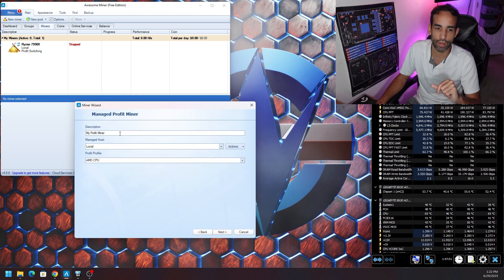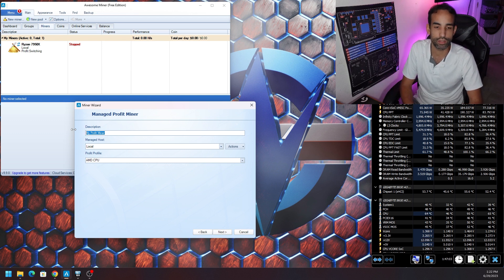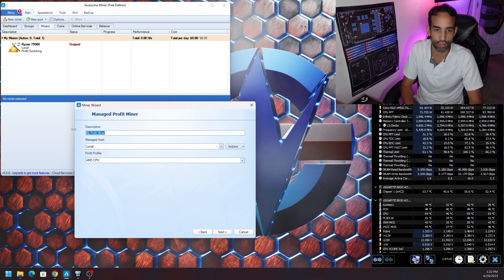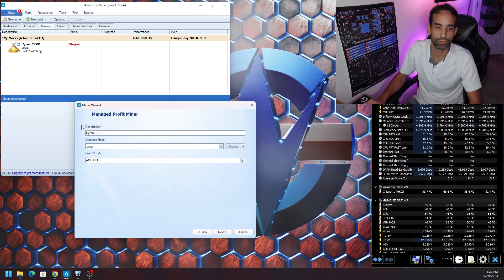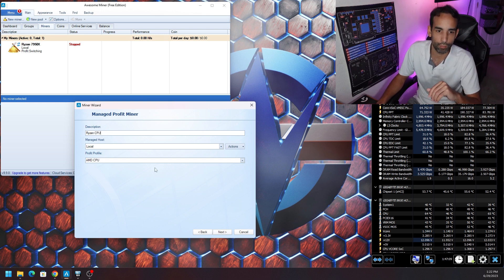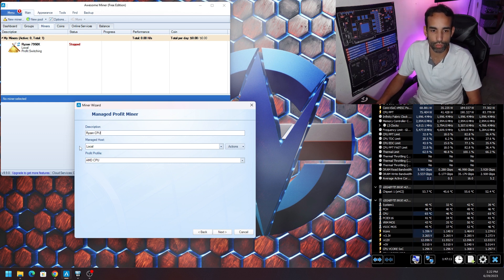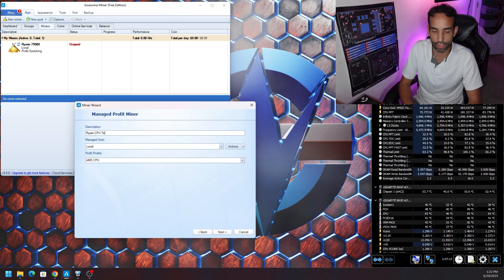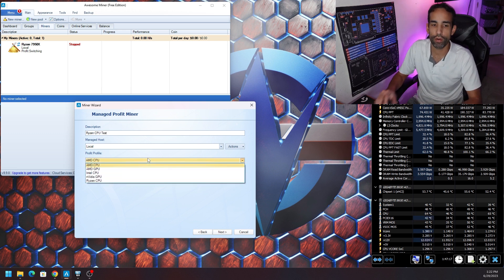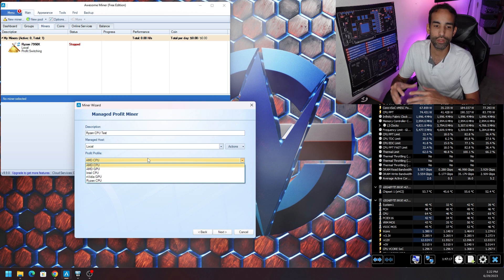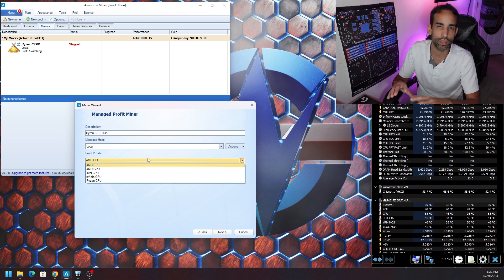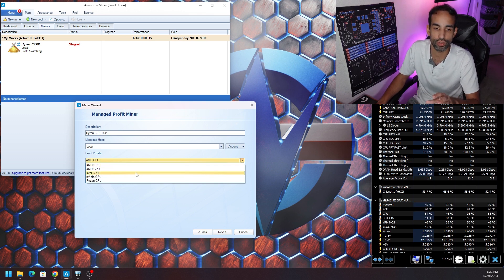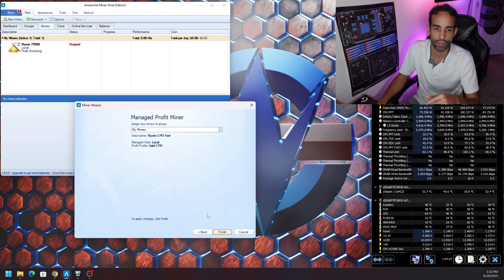Once you hit Manage Profit Miner, just give it a name. For this case we got the Ryzen 7950X so we're just going to call it AMD CPU or Ryzen CPU test for this video. When you choose profit profile, even though right now you see AMD CPU, that is not going to be in Awesome Miner by default, so just choose Intel CPU for now and then hit Next.